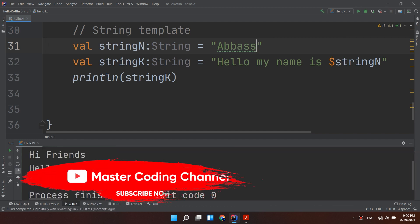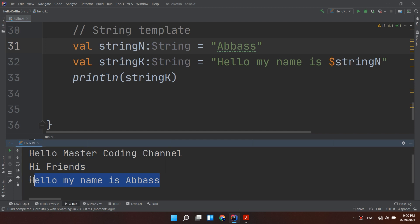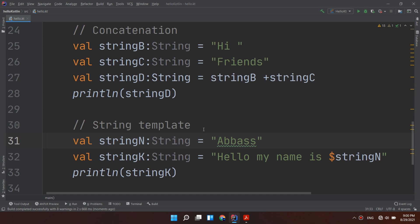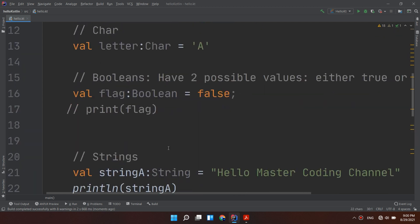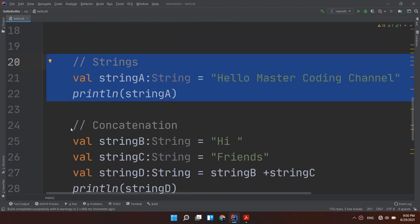Here we go, it is changed automatically. So this is string concatenation, string templates, and the String class that we have talked about in this video.